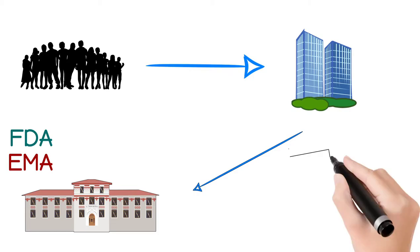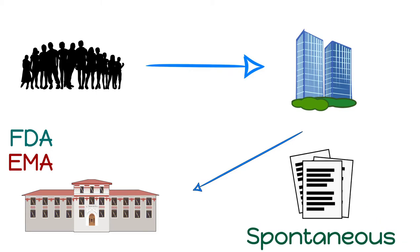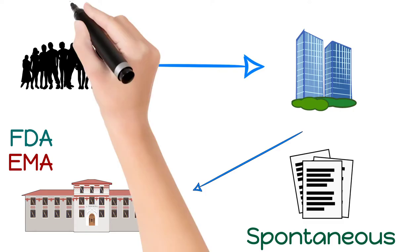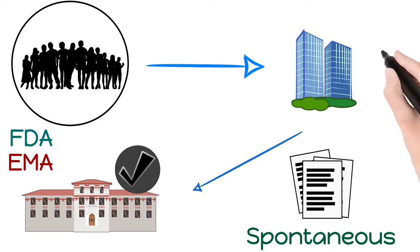Such safety reports are generally treated as spontaneous reports. However, in a few cases, consumer or healthcare professional directly report adverse event safety reports to the regulatory authority and not to the pharmaceutical company.